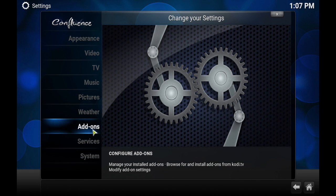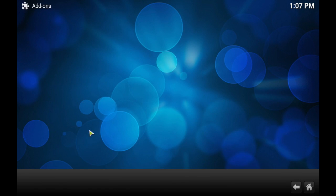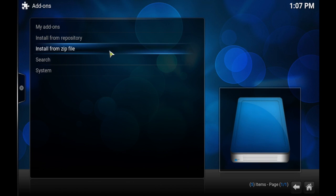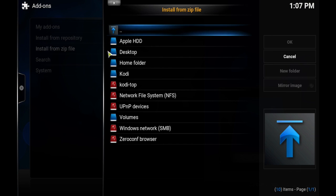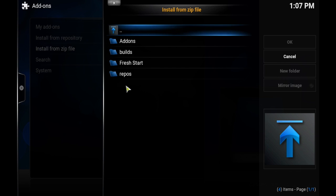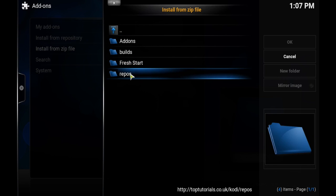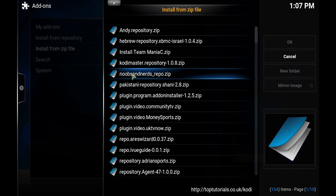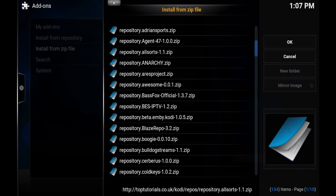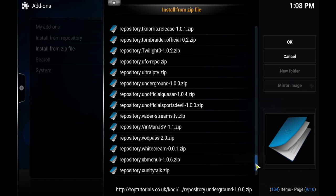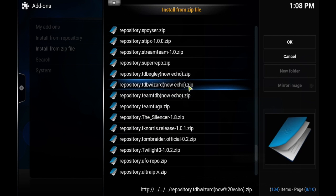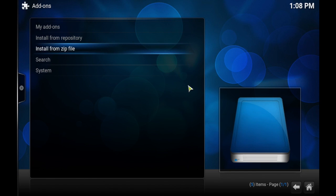Click on Add-ons and press OK. Go to Install from Zip, then go to your Kodi top repository. Look for Repos and we'll be looking for the one that says Team DVD — now Echo — which should be in the bottom area. TBD Wizard.